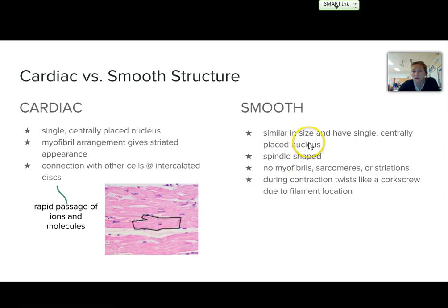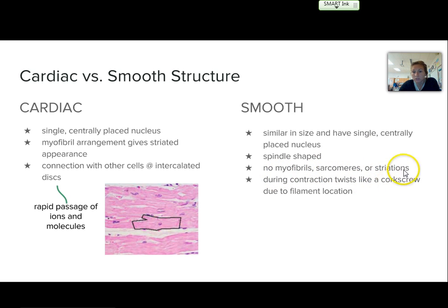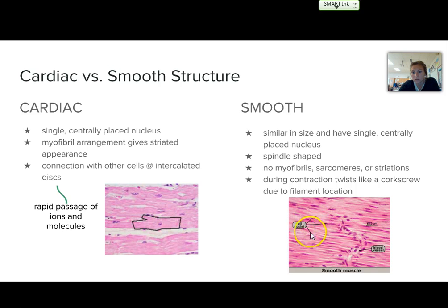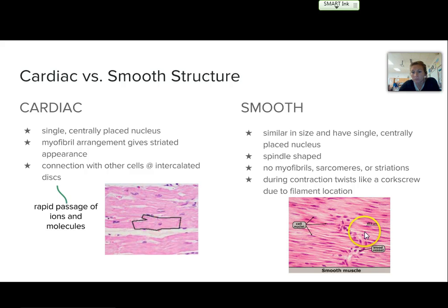Now, the smooth is similar in size. They also have single centrally placed nuclei. They're spindle shaped. They don't have a striated appearance because of their filament locations, and there are no myofibrils or sarcomeres. During contraction, this muscle tissue actually twists like a corkscrew due to that filament location not being set and structured like the other two types. Here is a picture — you can see some cell nuclei being pointed out. It kind of looks smoother and wavy, and you have almost like a little river going through it for a blood vessel.